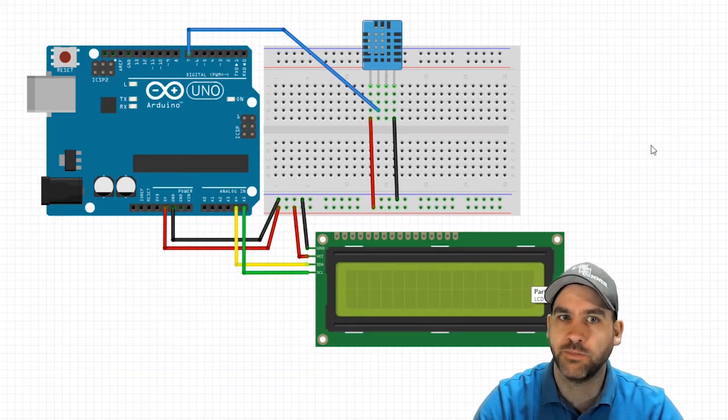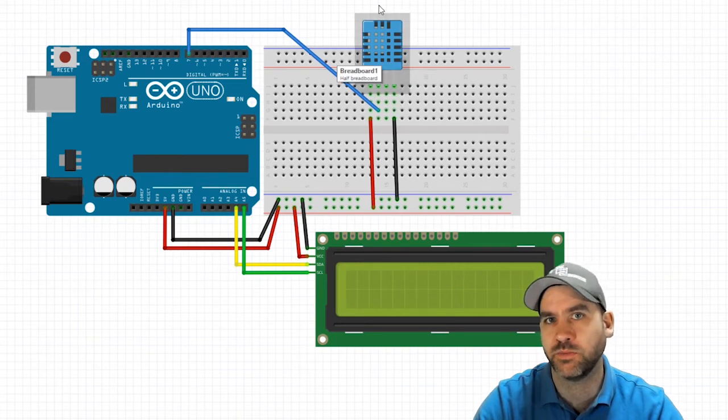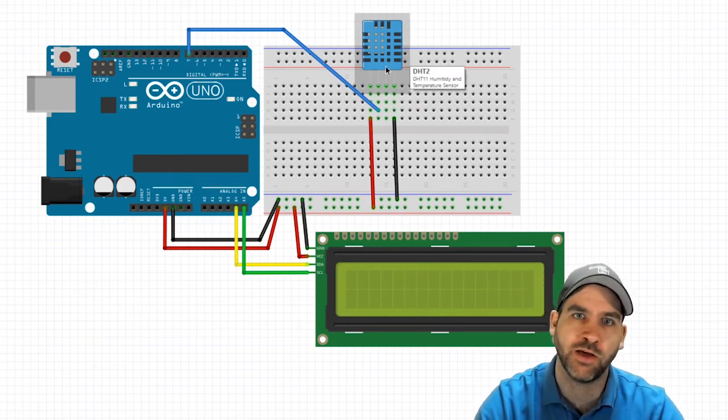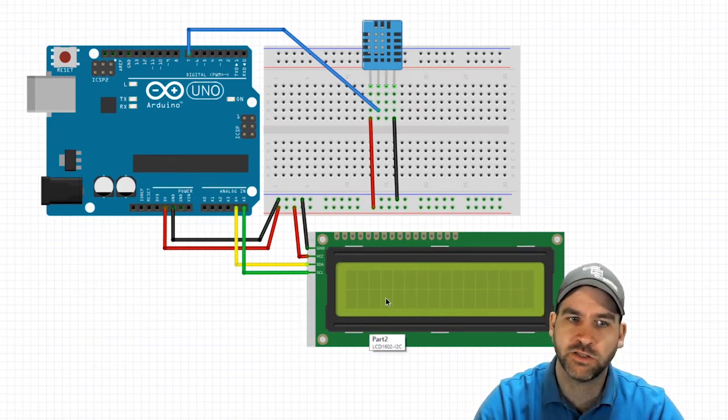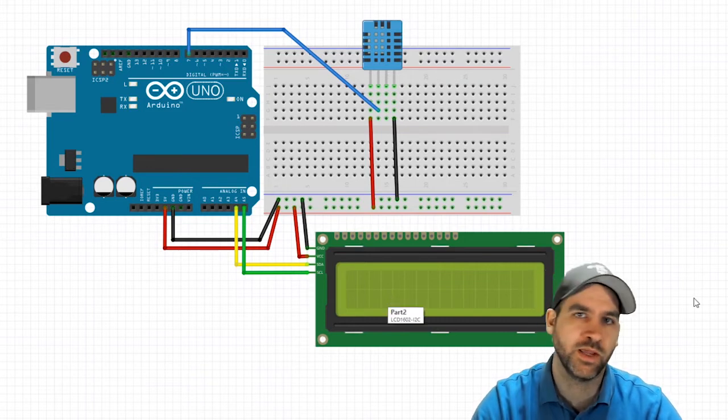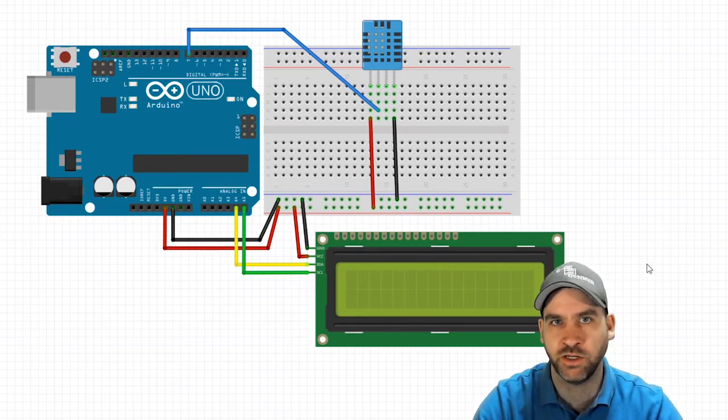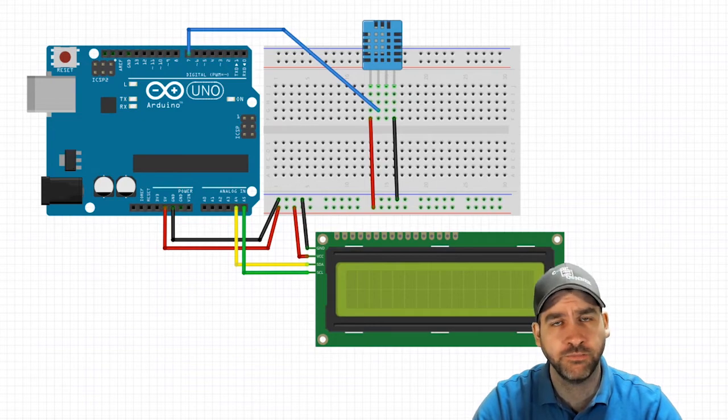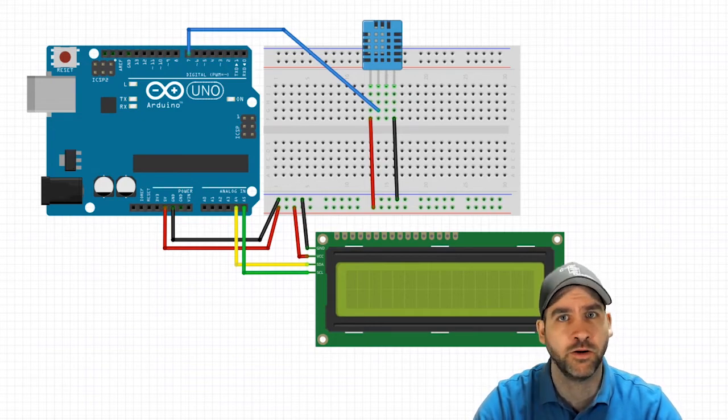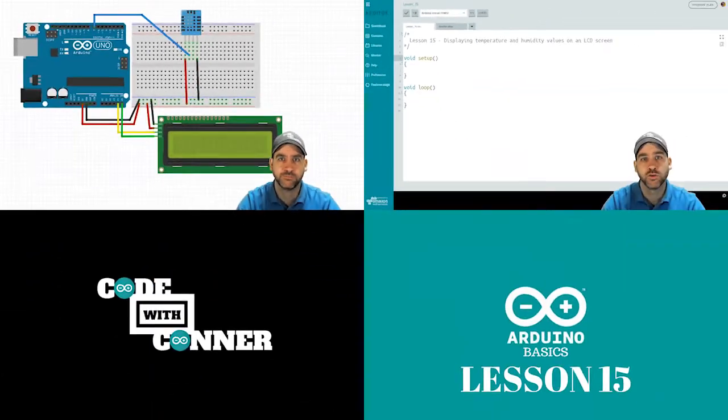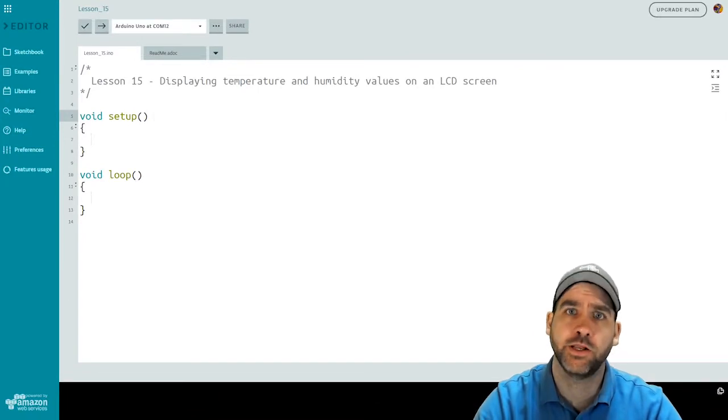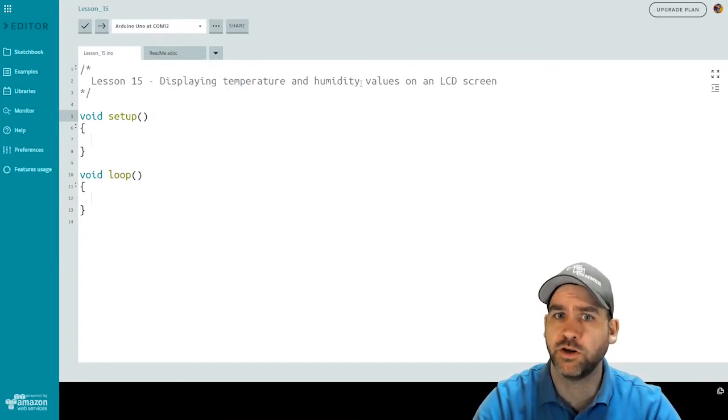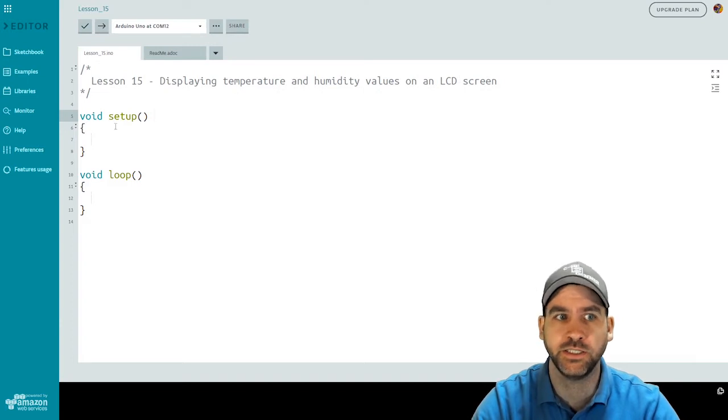So this is what our wiring setup is going to look like in order for our sensor to be able to read in temperature and humidity values from the room and our LCD screen to connect to our code so that we can eventually print those values out to the screen. Now that the wiring is all done, we're going to jump over to the code and figure out how to write the code for this project. So here we are in our coding interface. I've created a new file for lesson number 15, where we're going to display temperature and humidity values on an LCD screen.